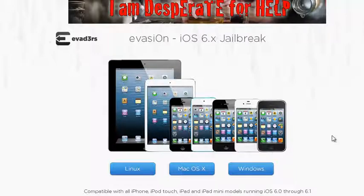The most anticipated jailbreak is finally here. Stay tuned and watch how to install it.